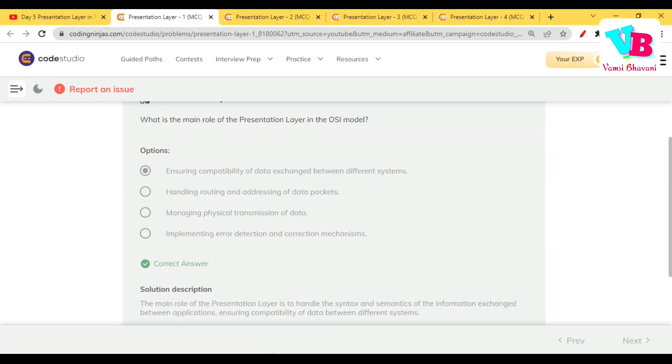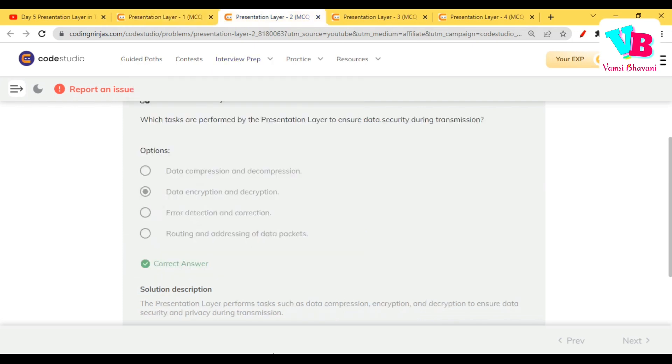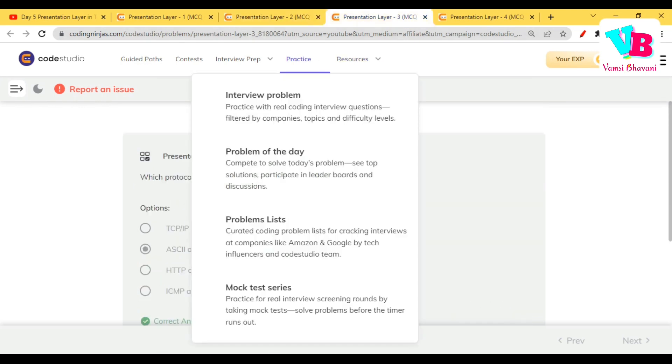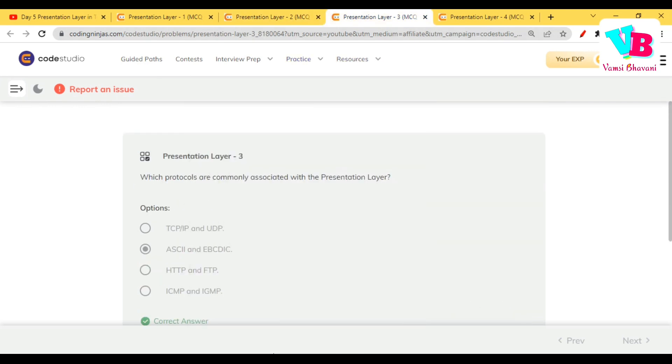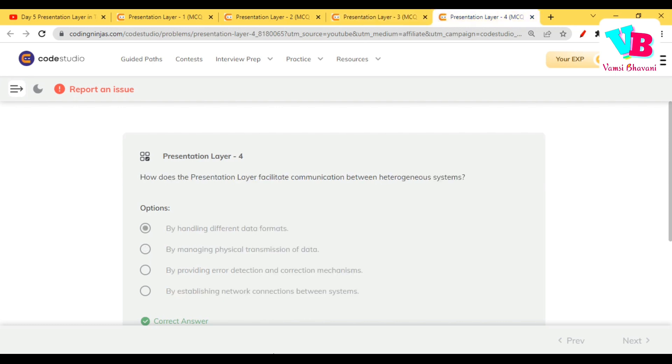Question number 1: What is the main role of presentation layer? Definitely compatibility between the data exchanged. We look at the formats. Next, which tasks are performed by presentation layer to ensure data security? Security and obviously encryption and decryption. Which protocols are commonly associated with presentation layer? Already explained. And the encoding kind of system, encoding formatting. This is introduced by IBM.